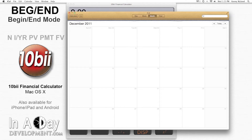Hi, this is Teresa from In-a-Day Development. Welcome to our video tutorial on begin and end mode. One of the most important and least understood aspects of time value of money, or TVM, calculations is the choice between begin and end mode.